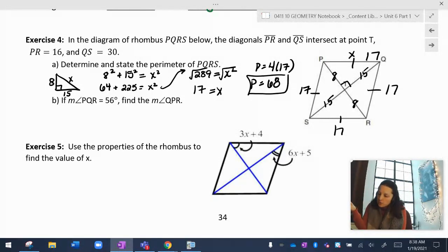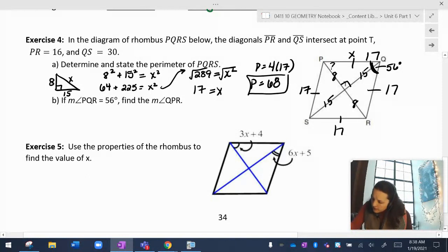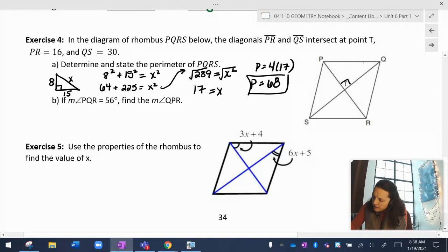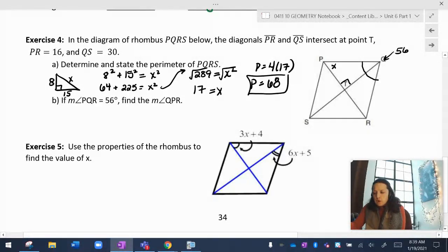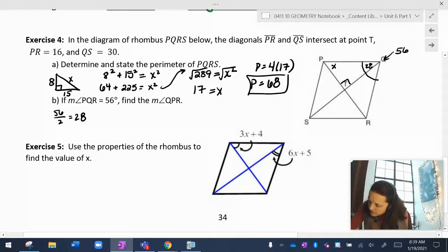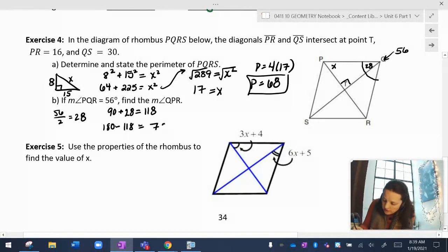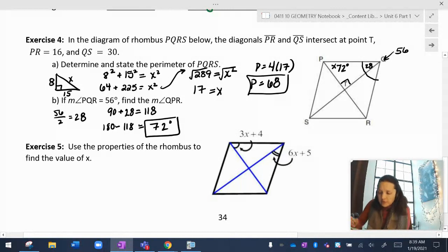It also says: if angle PQR is 56 degrees, find QPR. Since the diagonal bisects angle PQR, each half is 56 divided by 2, which is 28. Then 90 plus 28 is 118, and 180 minus 118 is 62. So angle QPR is 62 degrees.